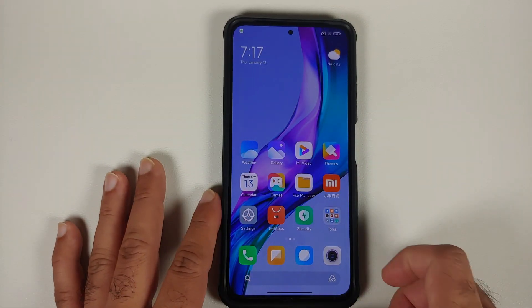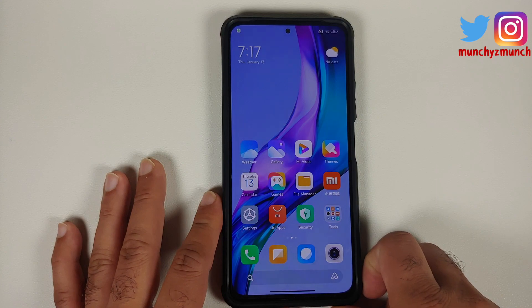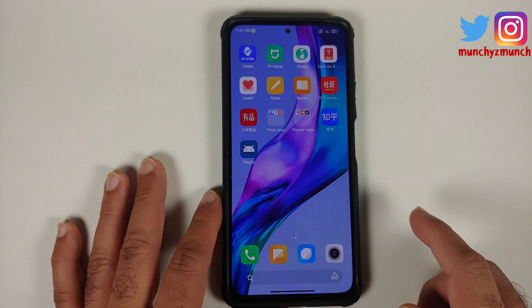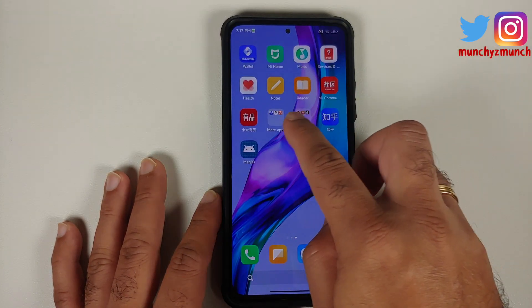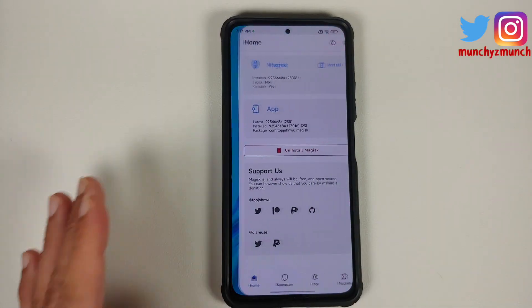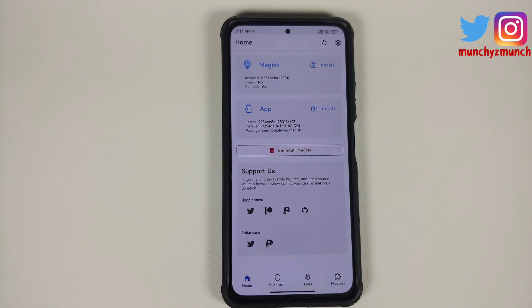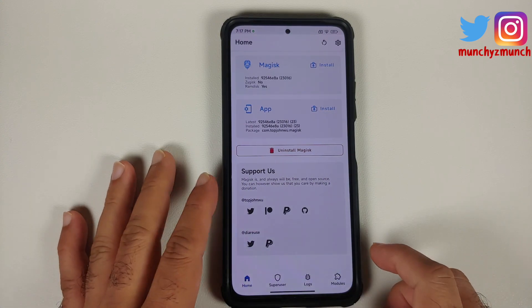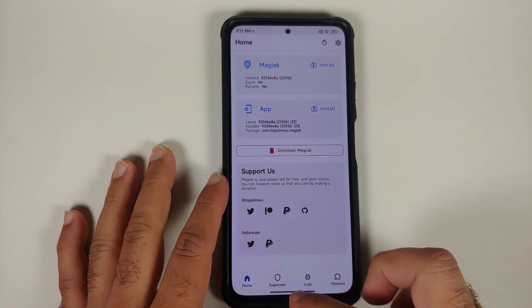What do you need? You of course need to be rooted using Magisk and you need to have Magisk Manager installed. How do you root your Mi 11X when it is running Xiaomi EU or any China-based ROM? A video for that can be found in the description of the video.